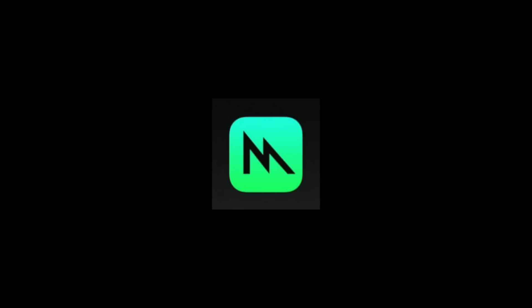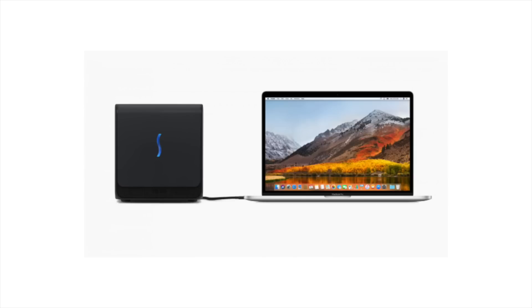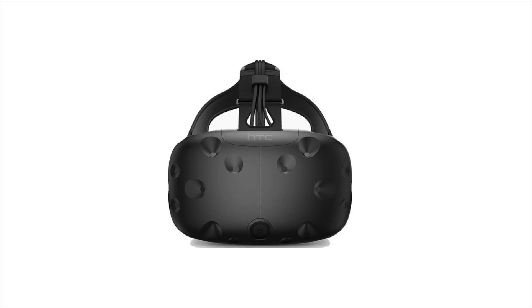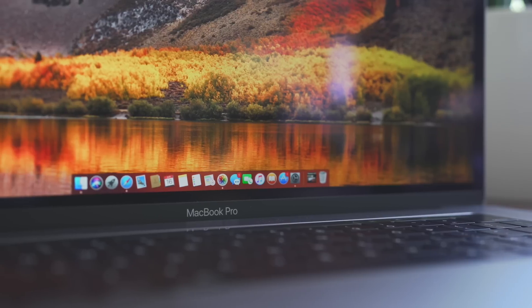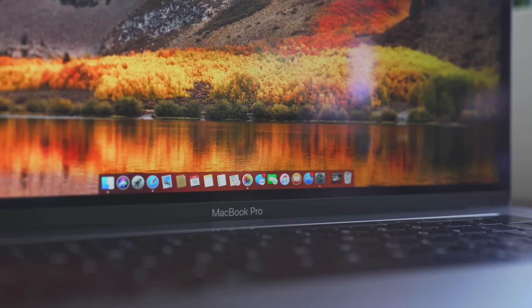Plus, there's an update to Metal with Metal 2. Metal 2 focuses on graphics and has support for machine learning, external GPUs, and VR. This is mainly for developers, but it should also bring smoother UI and animations to macOS.